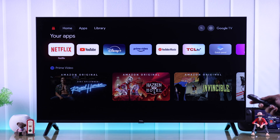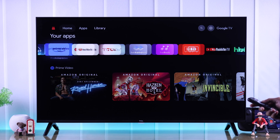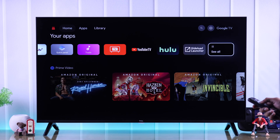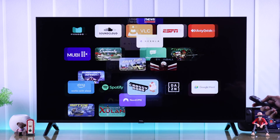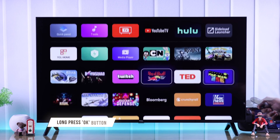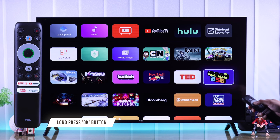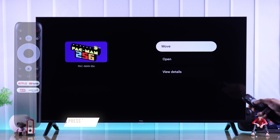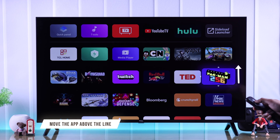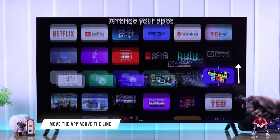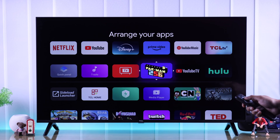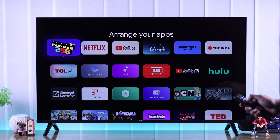First, if you want to customize your apps tab and bring your favorite apps to the front, go to 'See All,' highlight your favorite app, then long press on the OK or select button until you get the options menu. Select 'Move.' Now all you need to do is move it above the line and move it all the way to the front if you want.